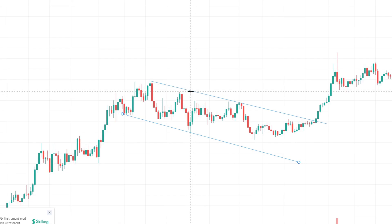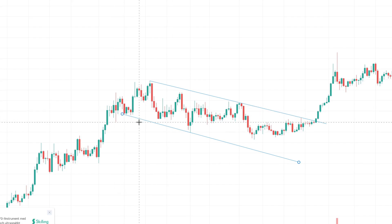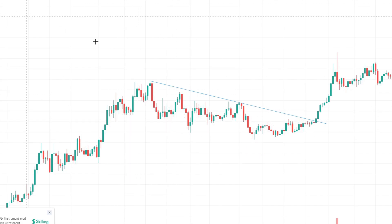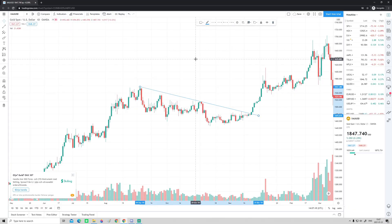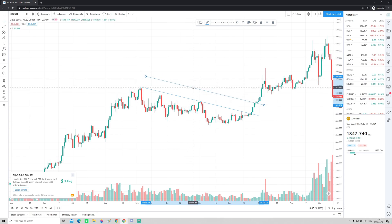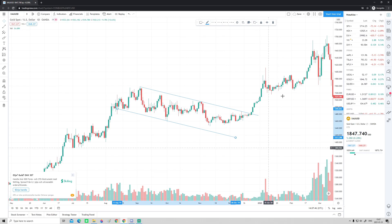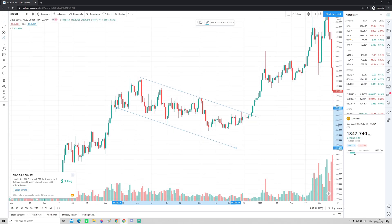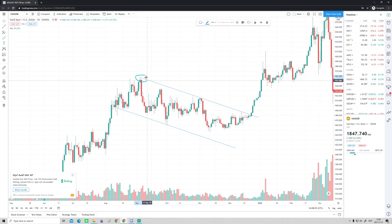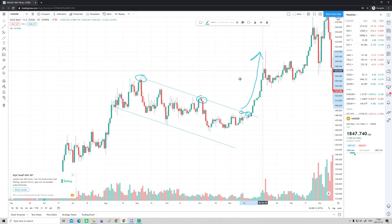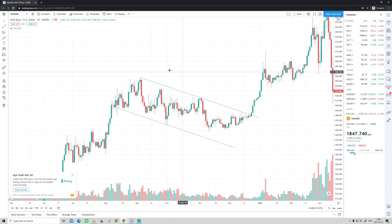If you want the upper line to have exactly the same slope as the lower line, delete the lower line, select the upper line, press Ctrl+C to copy and Ctrl+V to paste. Now you have the exact same line and can drag it to the bottom. This is how you create a parallel channel. In this example, we had four touches, and when price actually broke this trend, gold saw a very strong impulse to the upside. That's a short tutorial on how to draw trend lines.